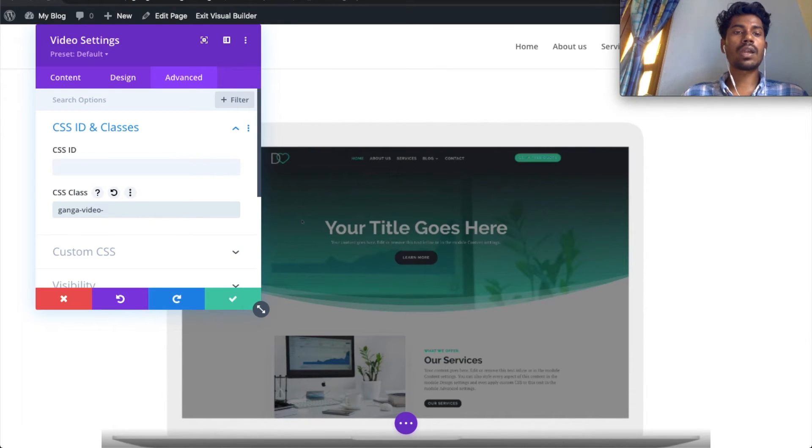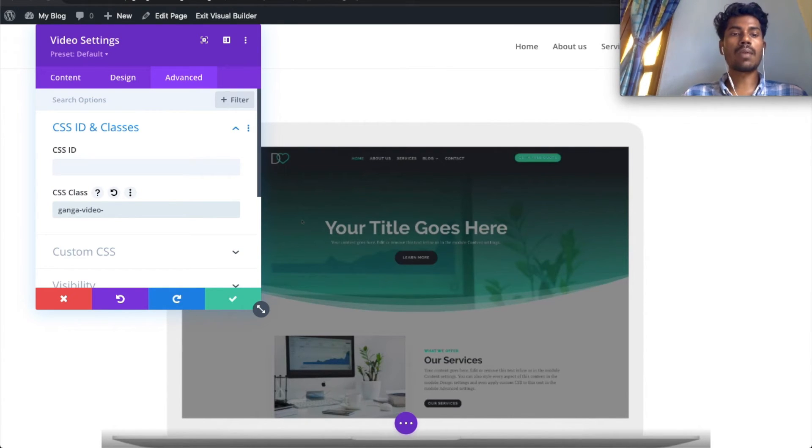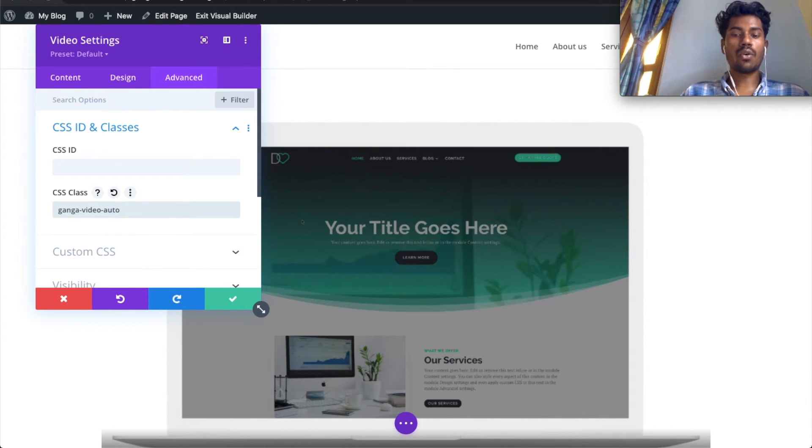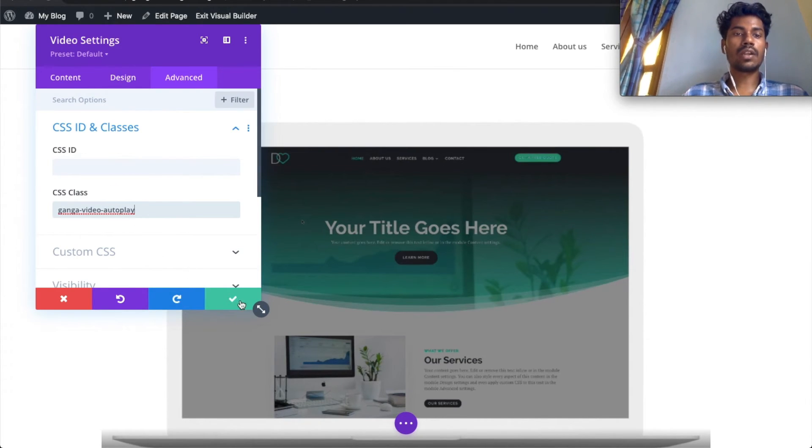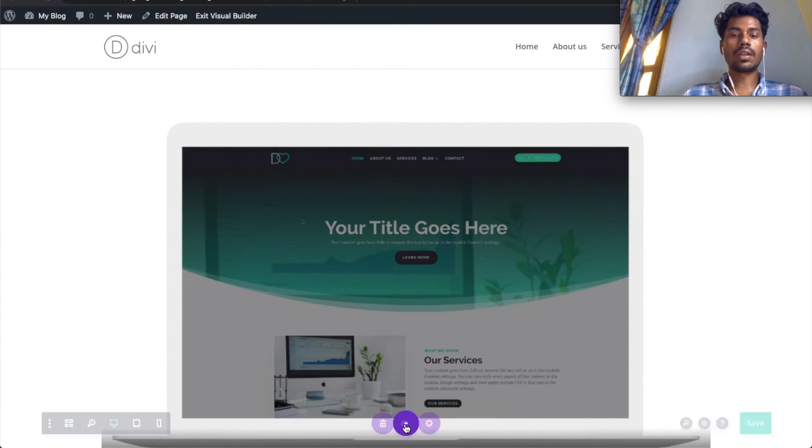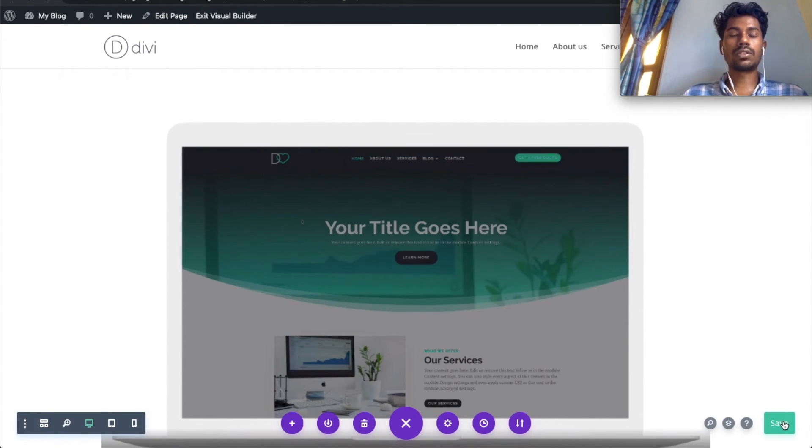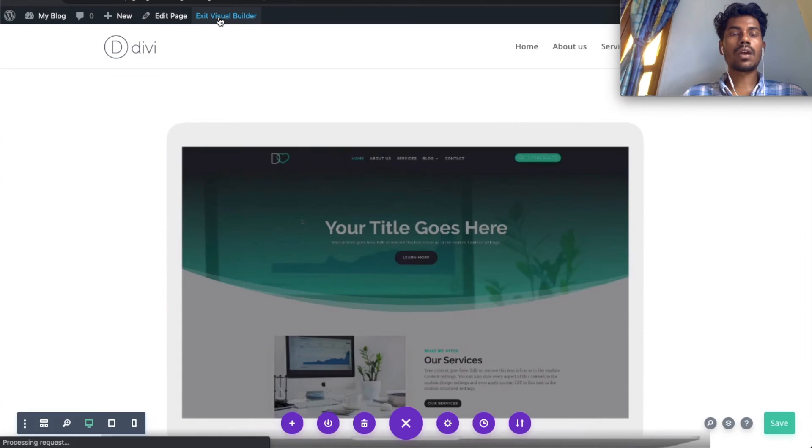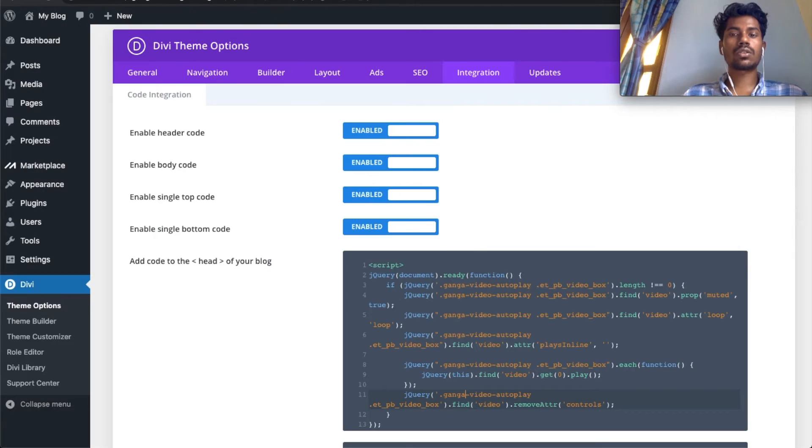You can directly copy the code from there and paste it. Just give this class here and save it. Now copy the code—I'll provide the article link in the description.